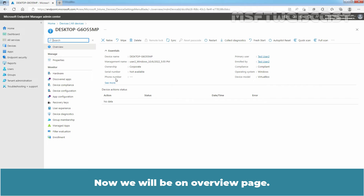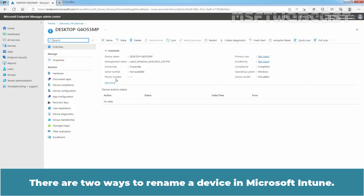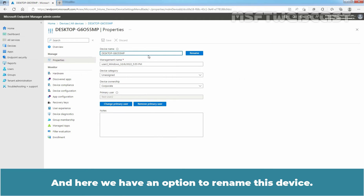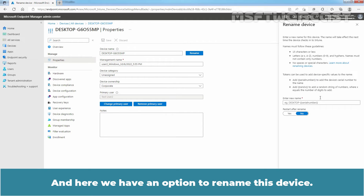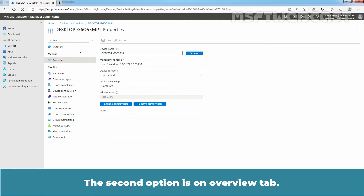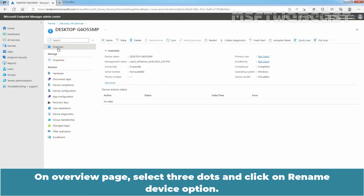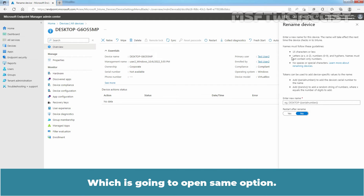Now we will be on the Overview page. There are two ways to rename a device in Microsoft Endpoint Manager. Under Manage, click on Properties and here we have an option to rename this device. The second option is on the Overview tab — select the three dots and click on Rename Device option, which opens the same option.